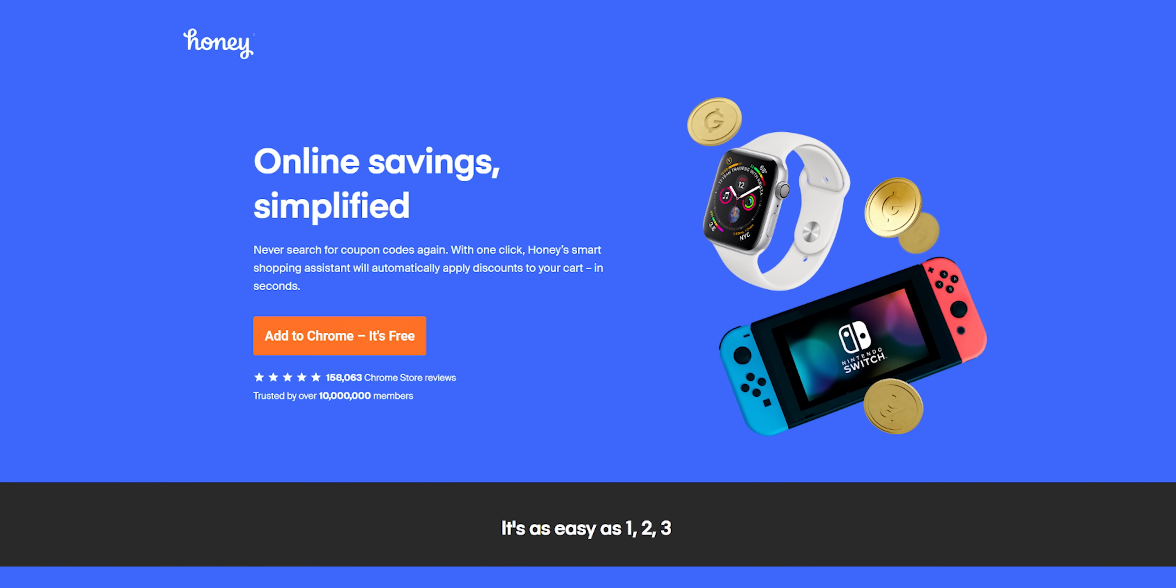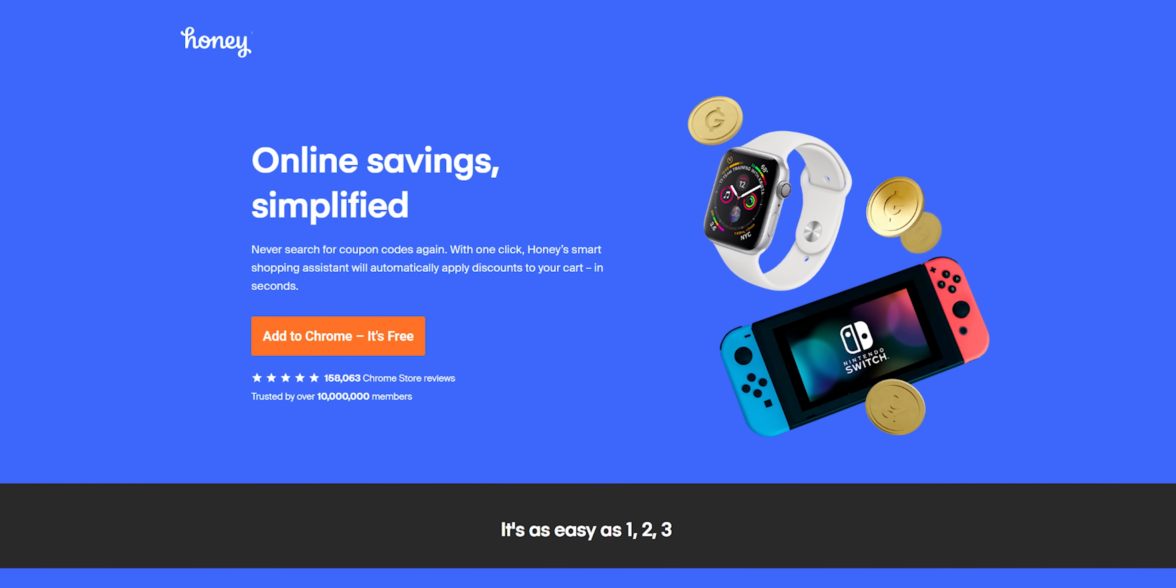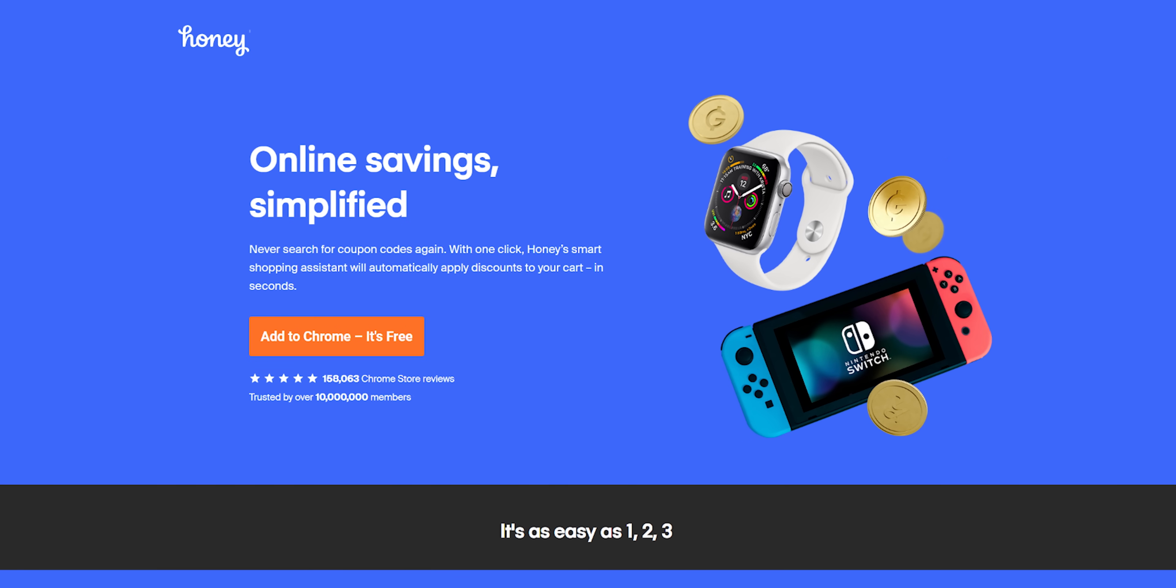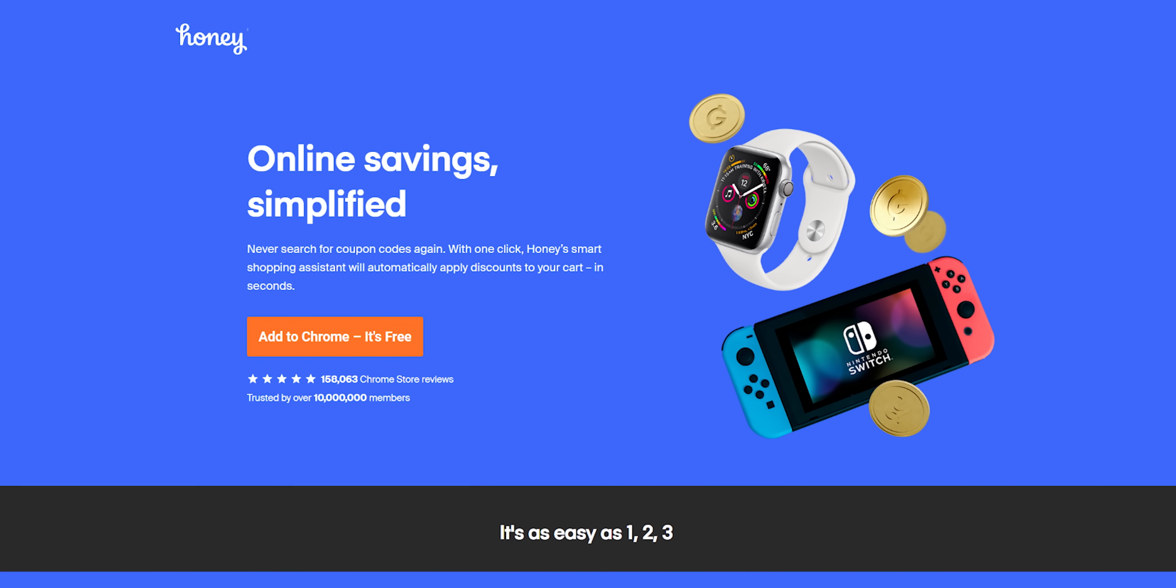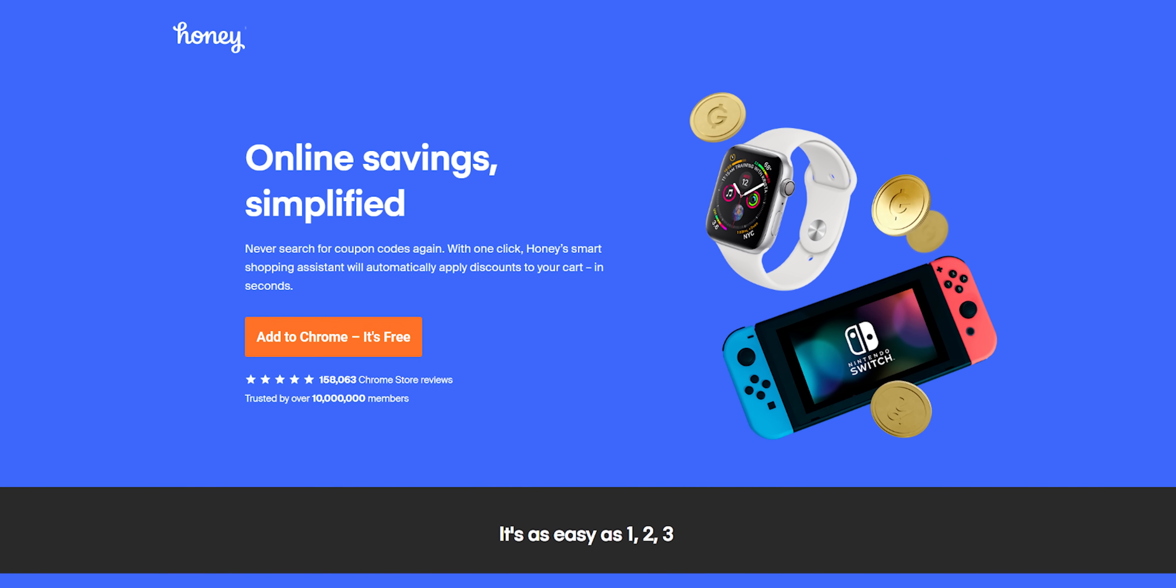Can I tell you about our sponsor? Go to joinhoney.com slash LTT to get the free browser extension that gets you the best coupon codes on sites like Amazon, eBay, Walmart, and more. We're gonna have that linked down below. Very convenient.